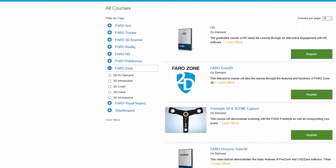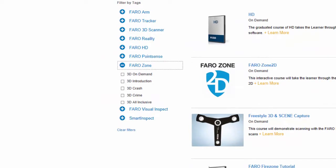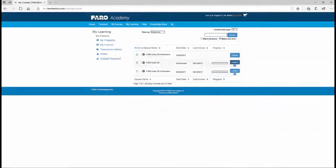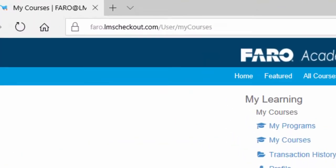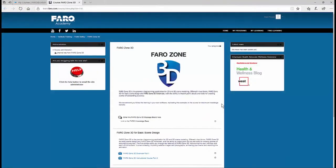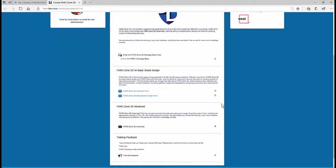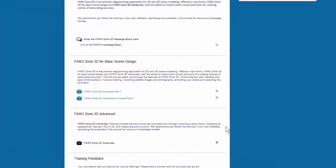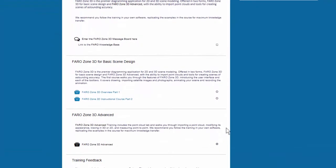If all four days of training sound useful to you, we also give you the option to take the Farozone 3D all-inclusive offering. And if you just can't wait for the live training and want to start using your Farozone 3D software right away, you can take the on-demand portion of the training. These self-paced series of videos will give you a good understanding of how to use the software.